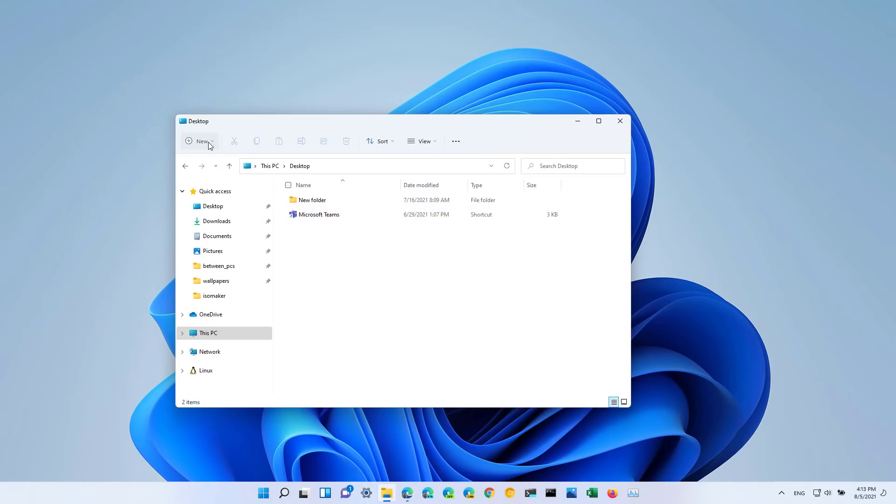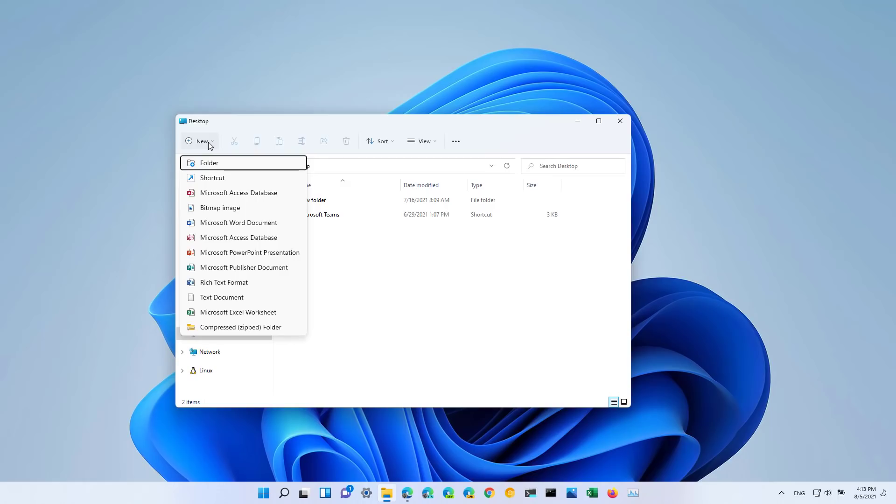Also you will find a new button in the command bar that allows you to more easily view and select items that you want to create like folder, shortcut, text document and more.